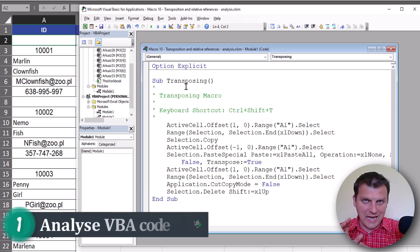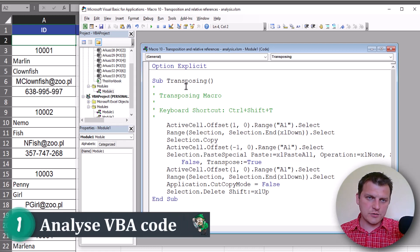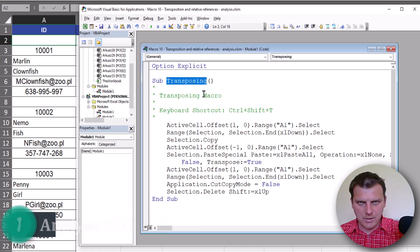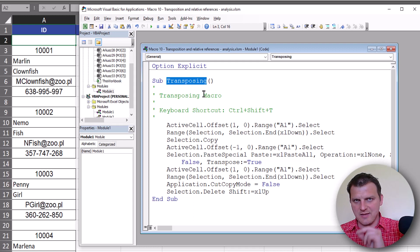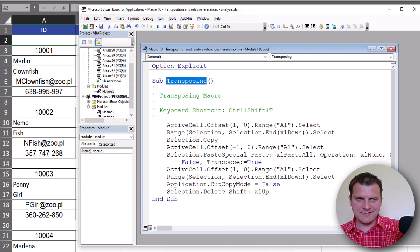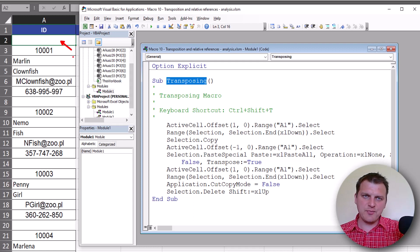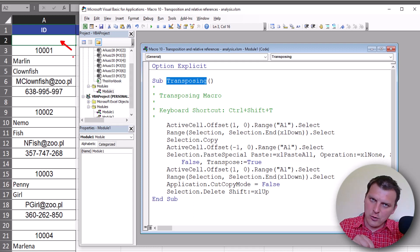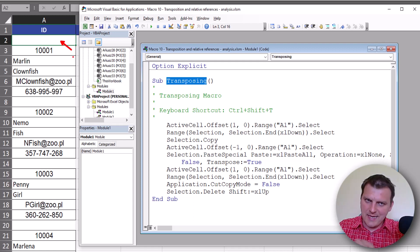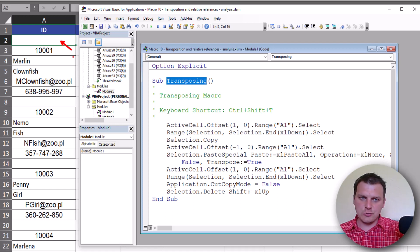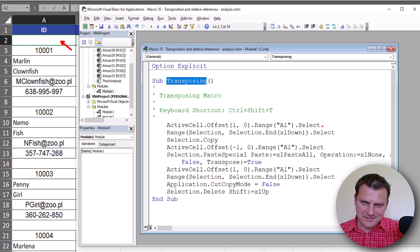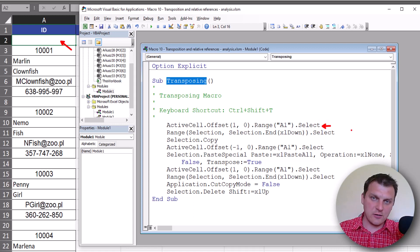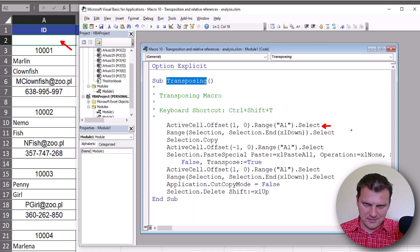In this video we'll be analyzing our transposing macro, and if we remember the steps we recorded, we should understand our code easily.